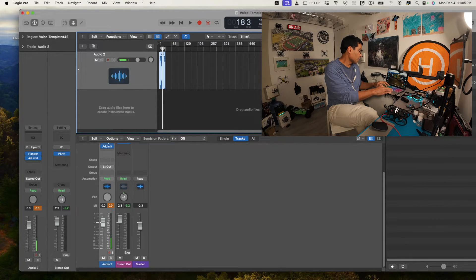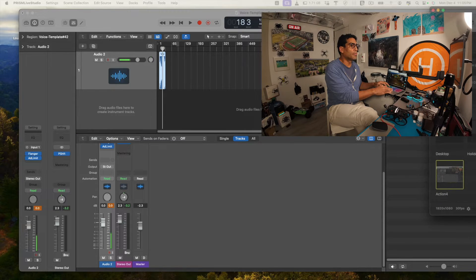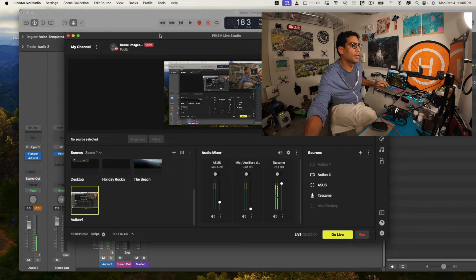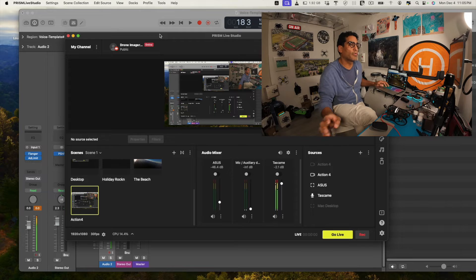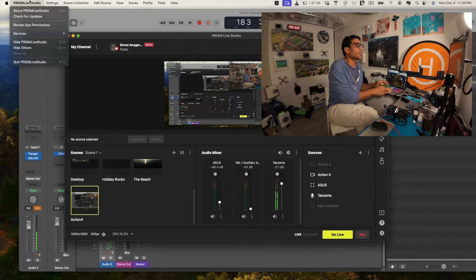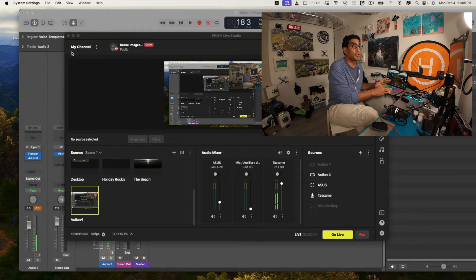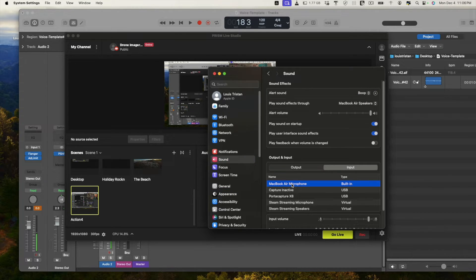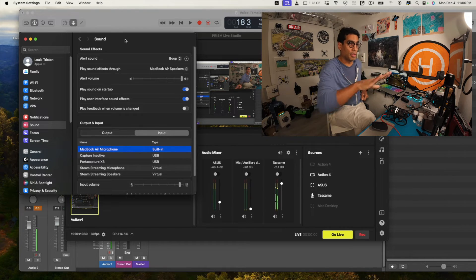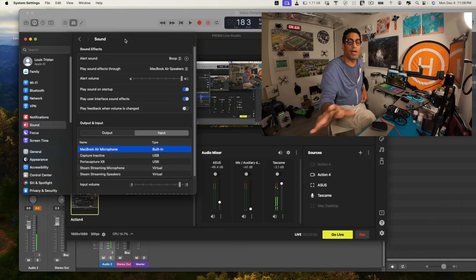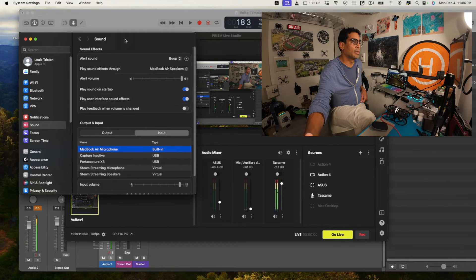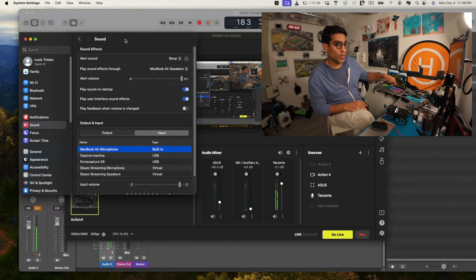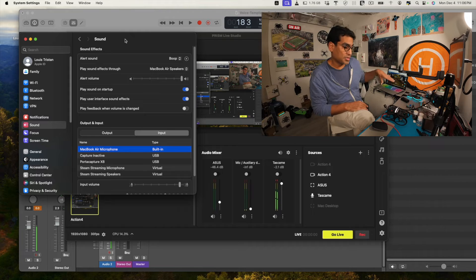I'll show you — I can tap the mic and even though the system settings may show something different, Logic Pro is recording from the correct source. If you go to System Settings and change the input to MacBook Air, it may show differently, but you want to check from within the application you're running. In Prism Live, for example, I can tap the mic and see how sensitive it is — it still picks up because it's routing through the correct setup.